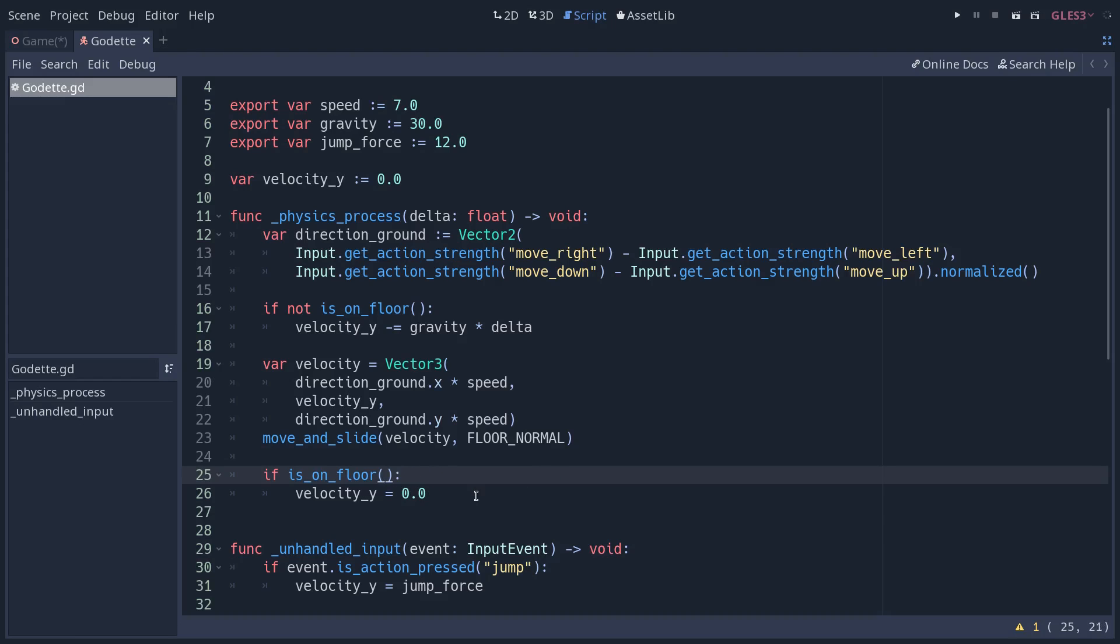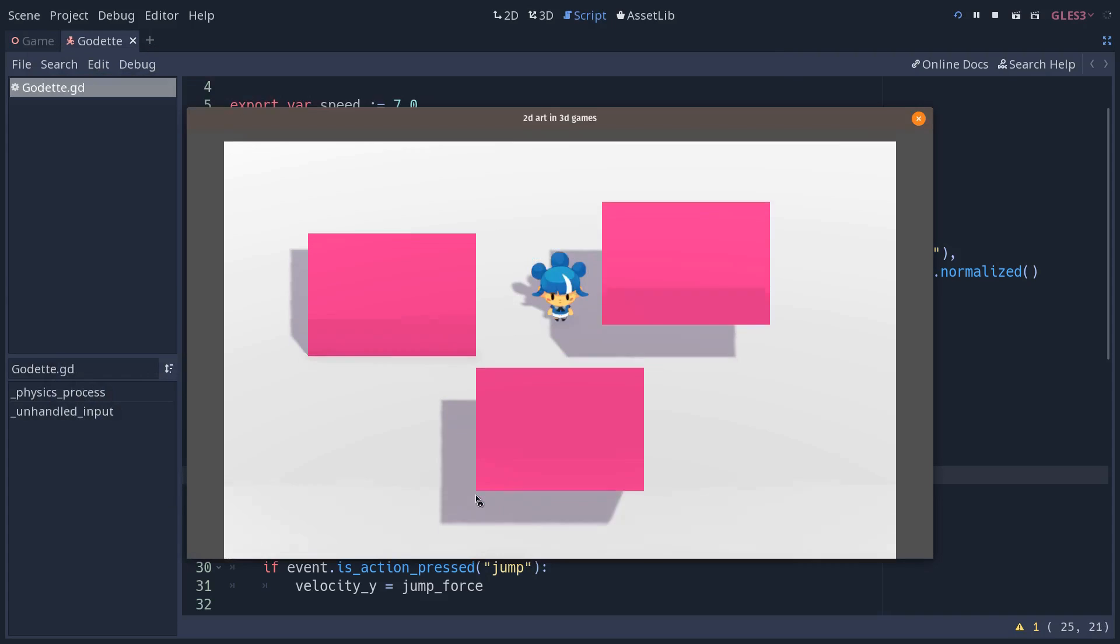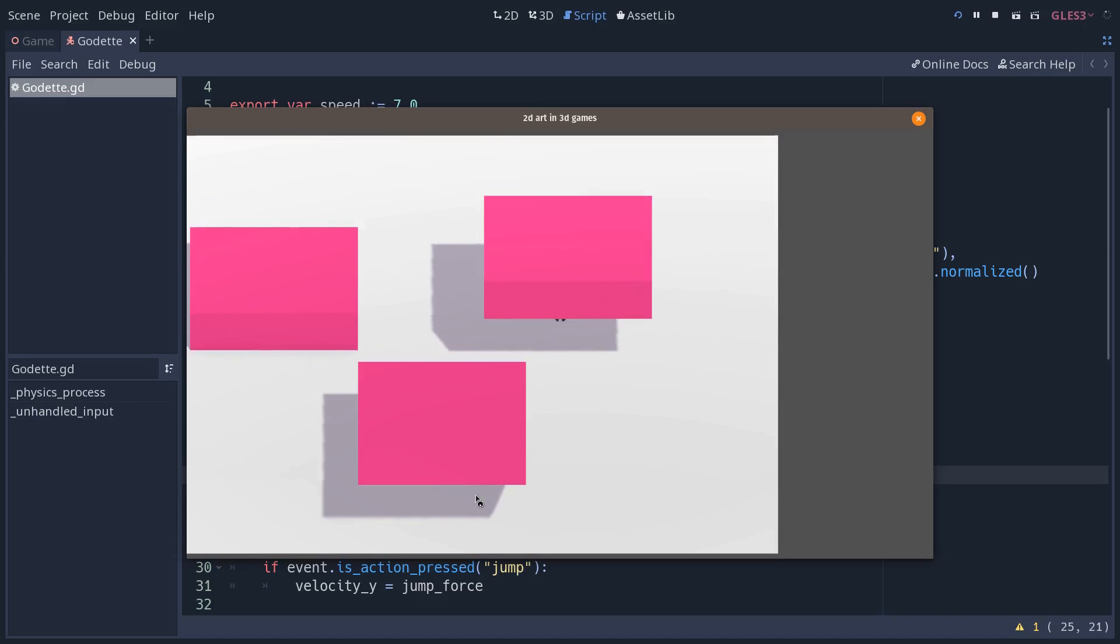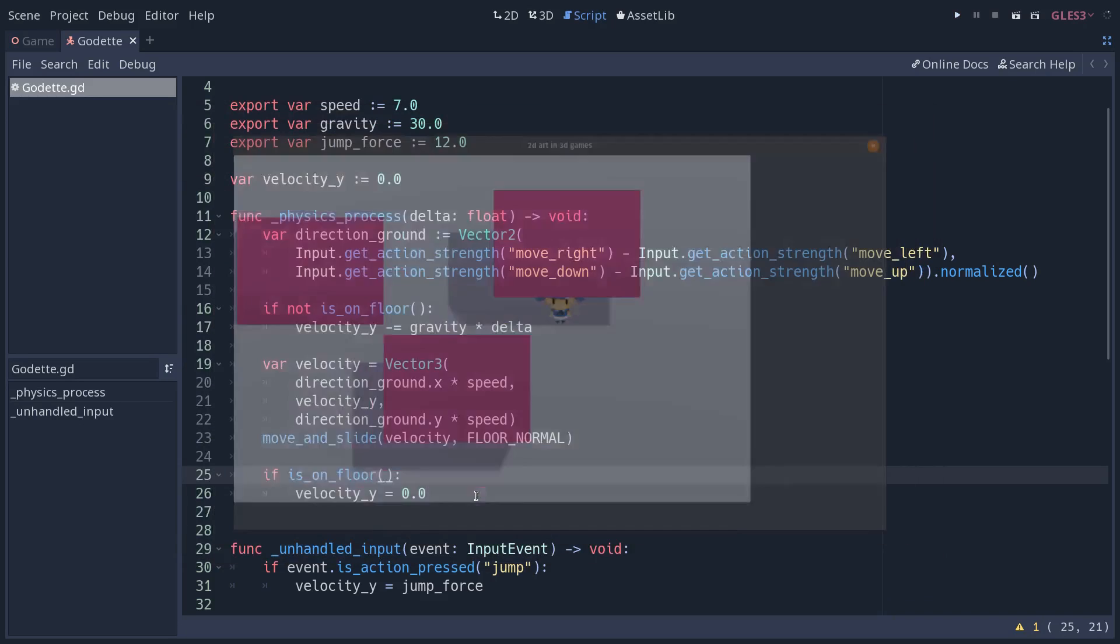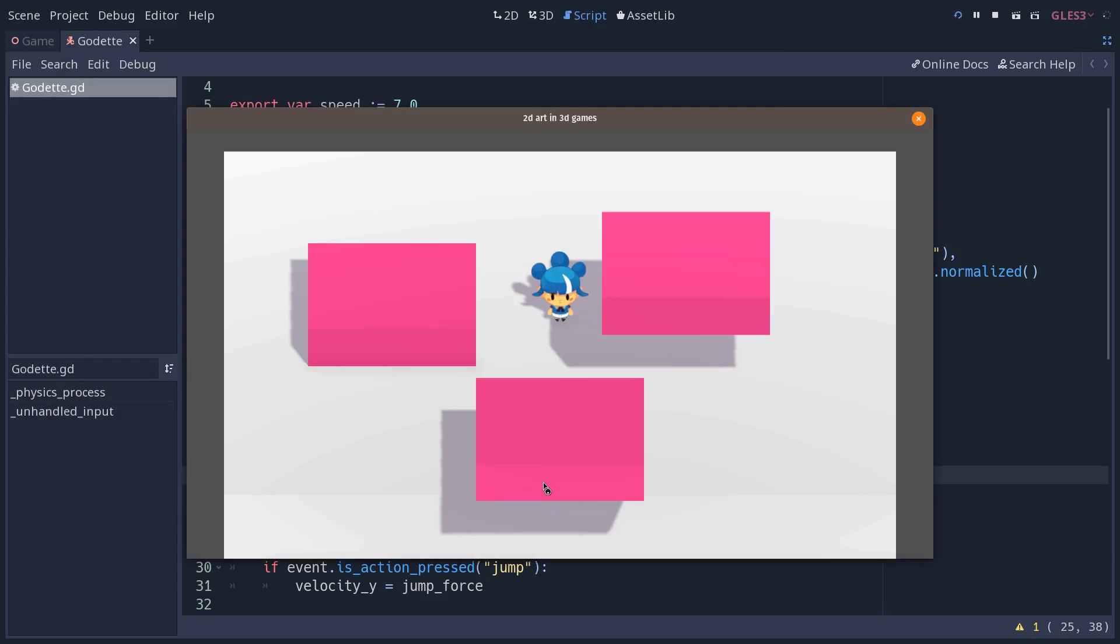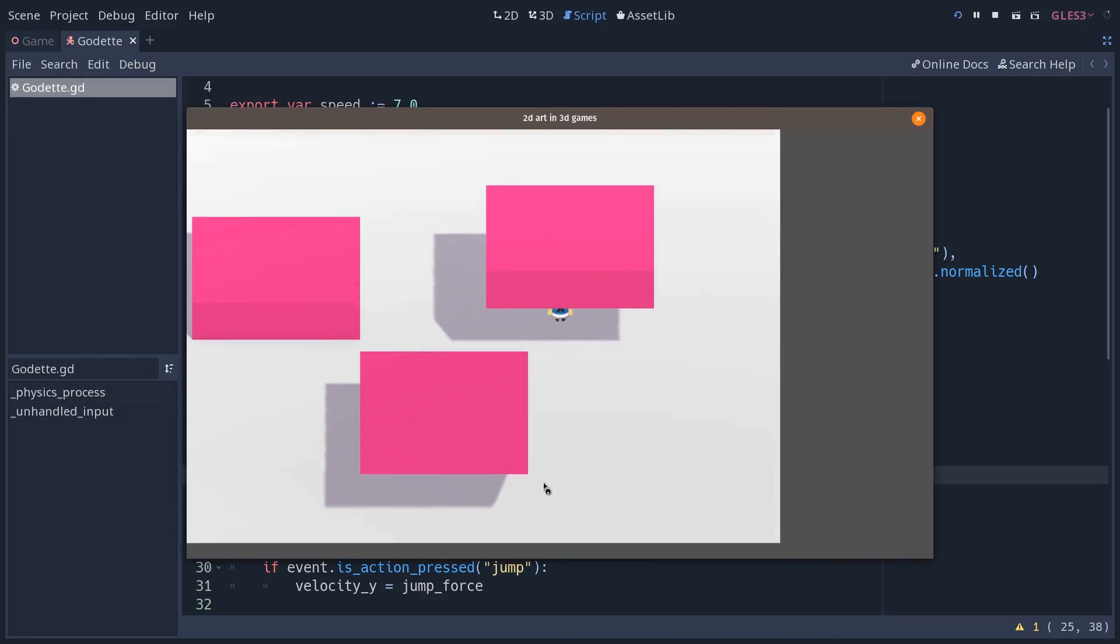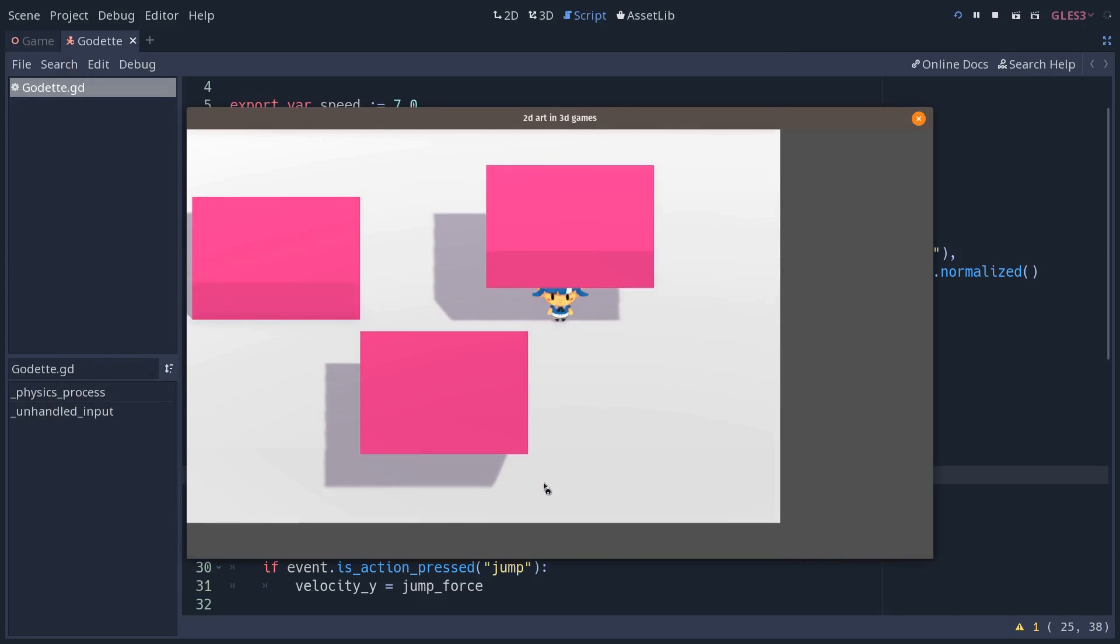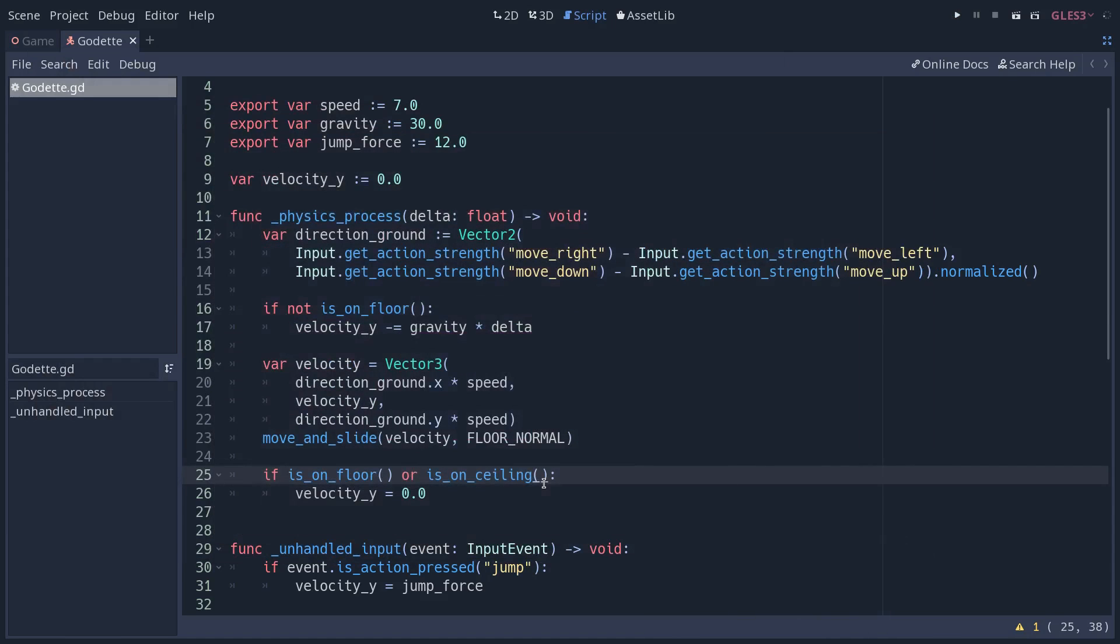I can remove this statement here to show you that when you are under the block, if I jump, the character gets stuck for a little moment - it doesn't bounce off the ceiling. Well, if I add the statement back, the character is going to bounce and fall back down pretty much instantly.